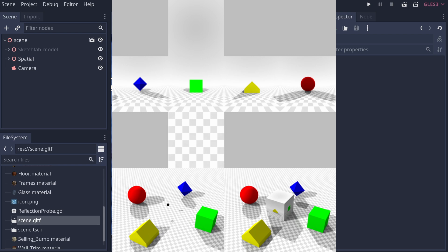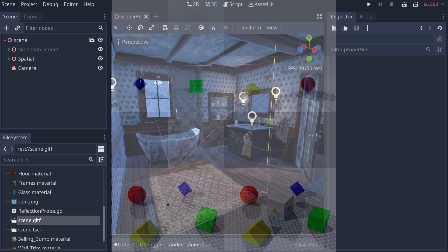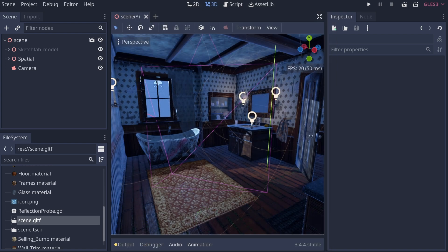The spherical representation is generally better for exterior environments, and the cube projection is better for interior environments. That's just something to keep in mind, and Godot supports both methods of reflection probes.